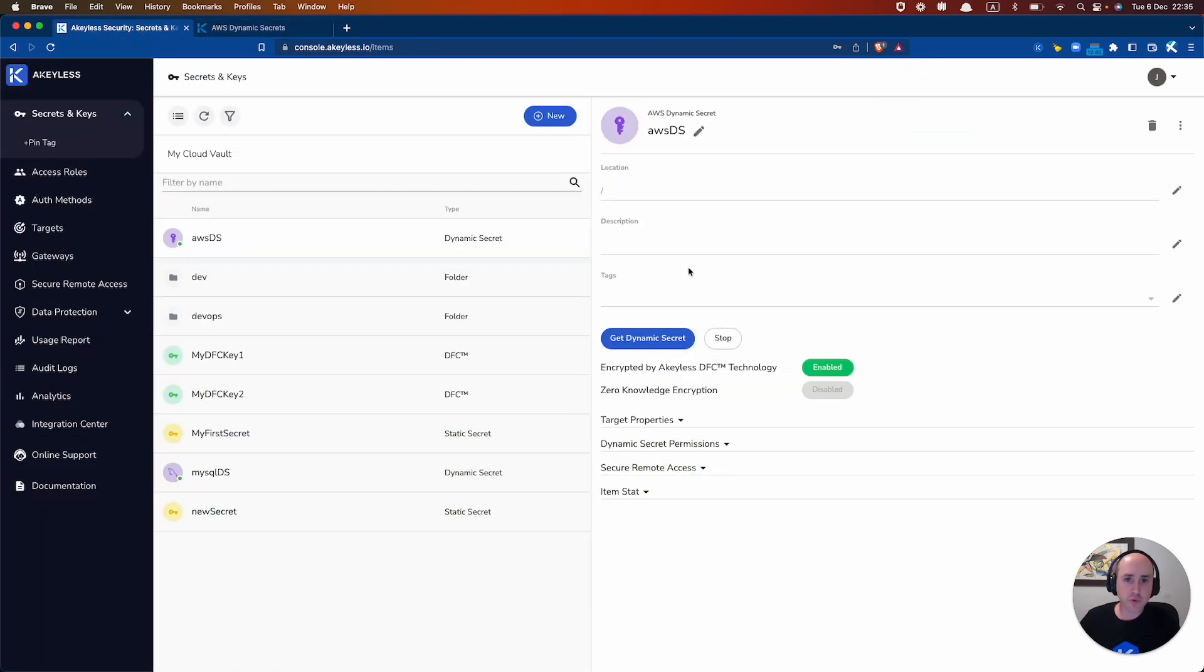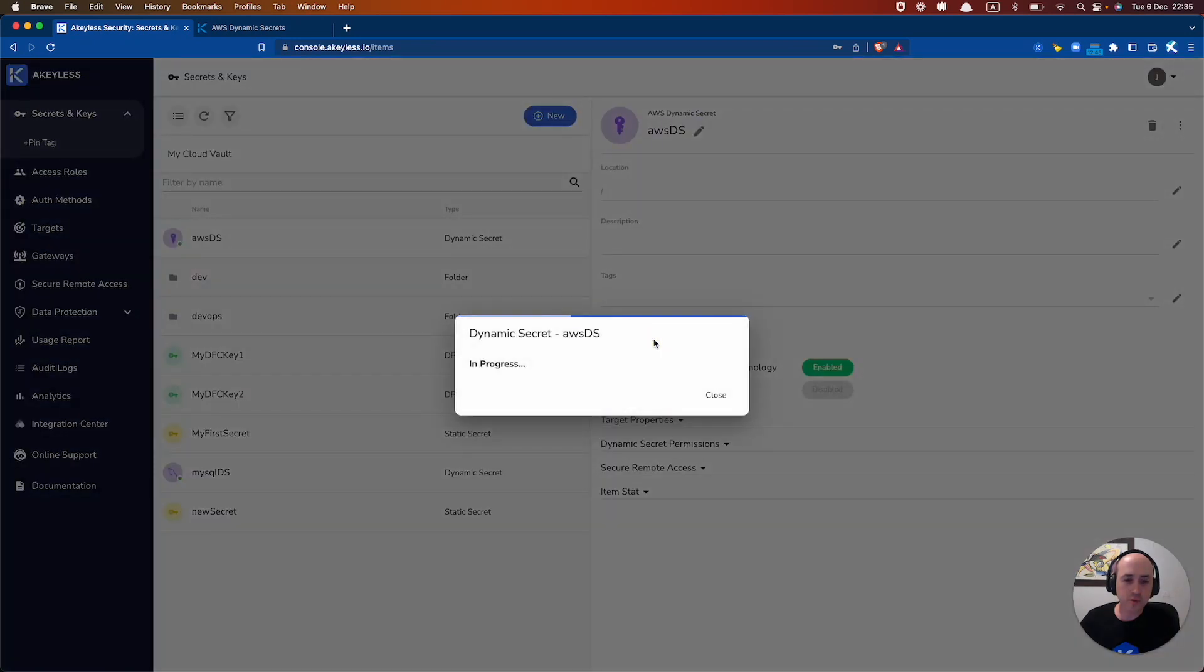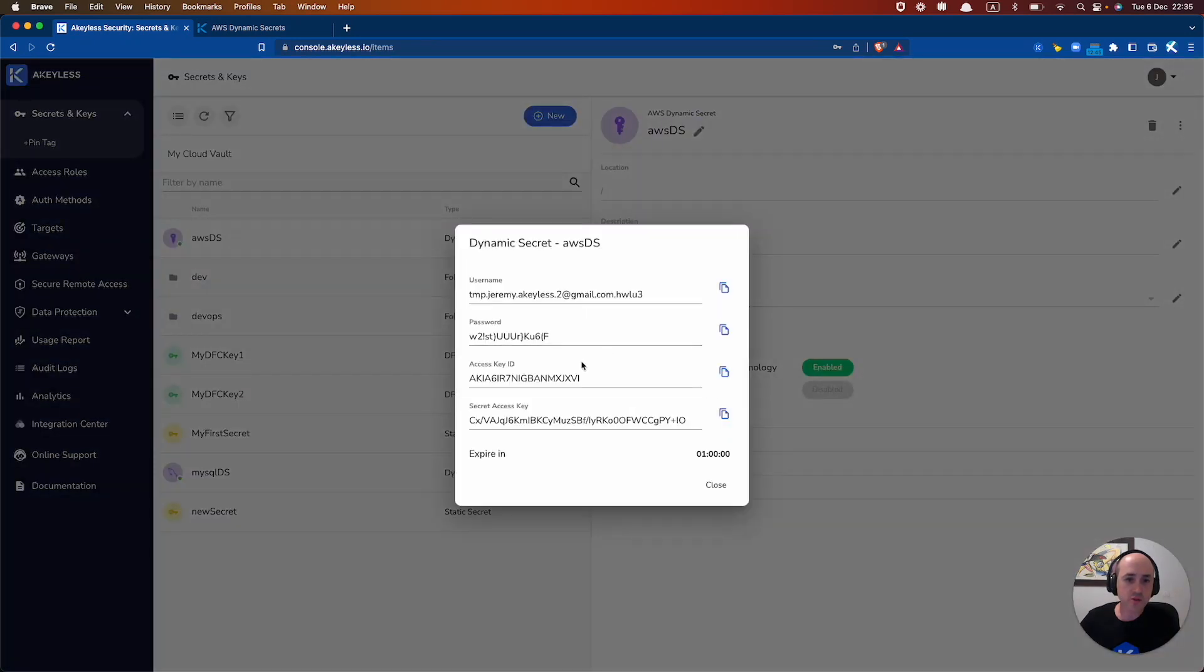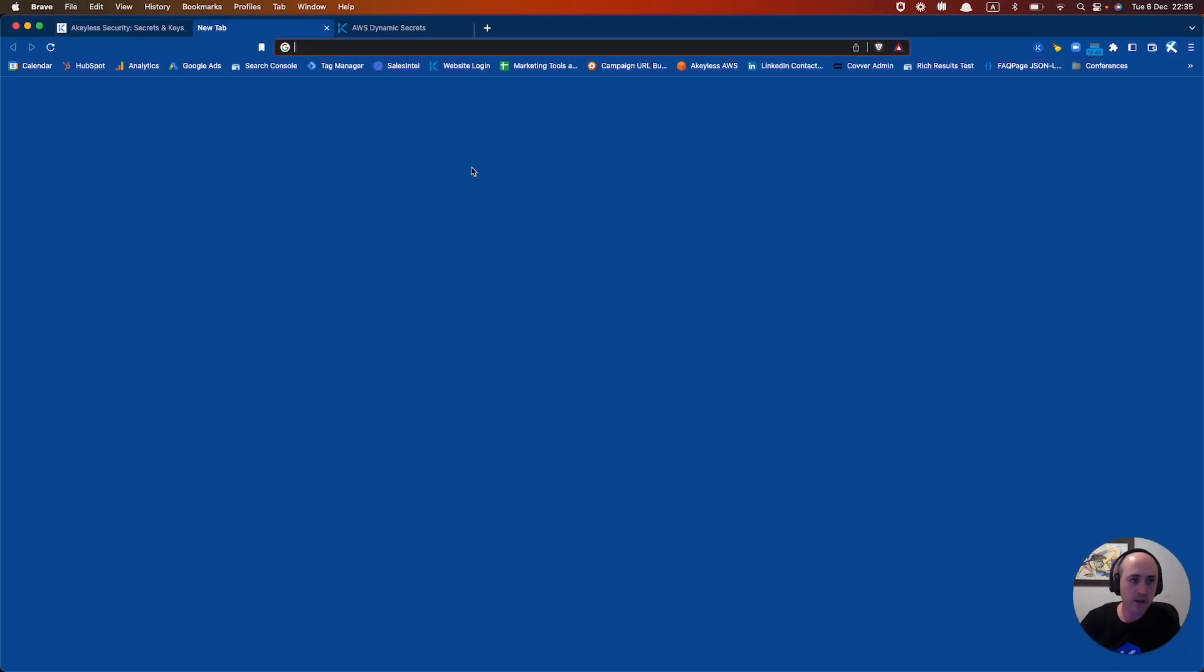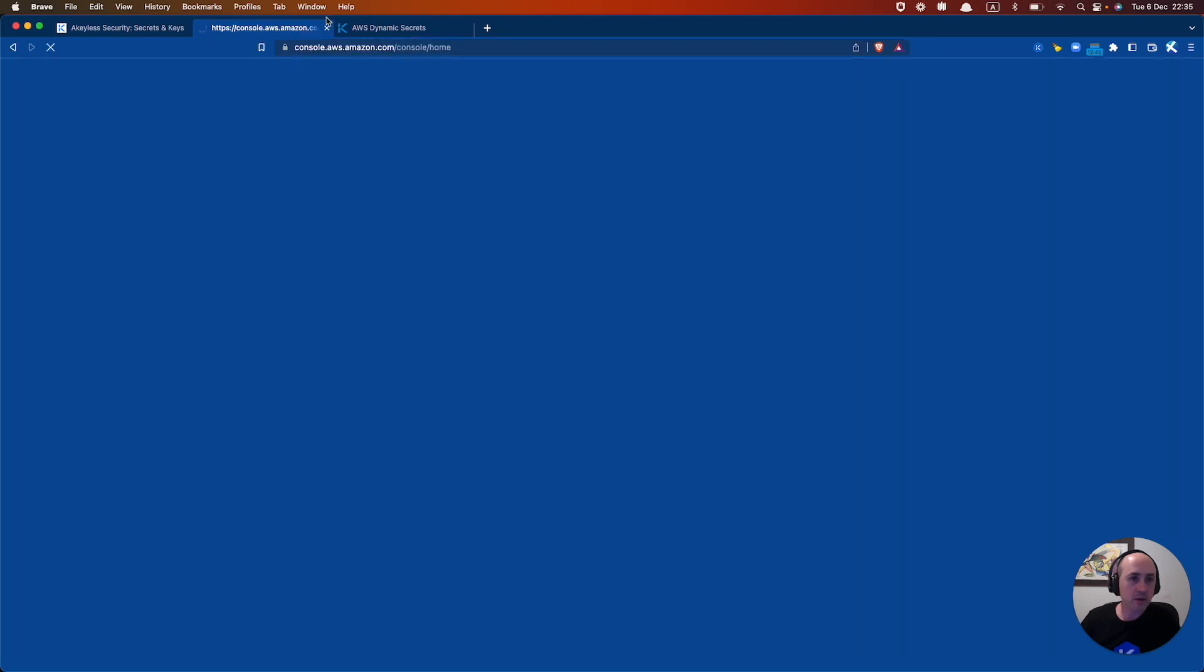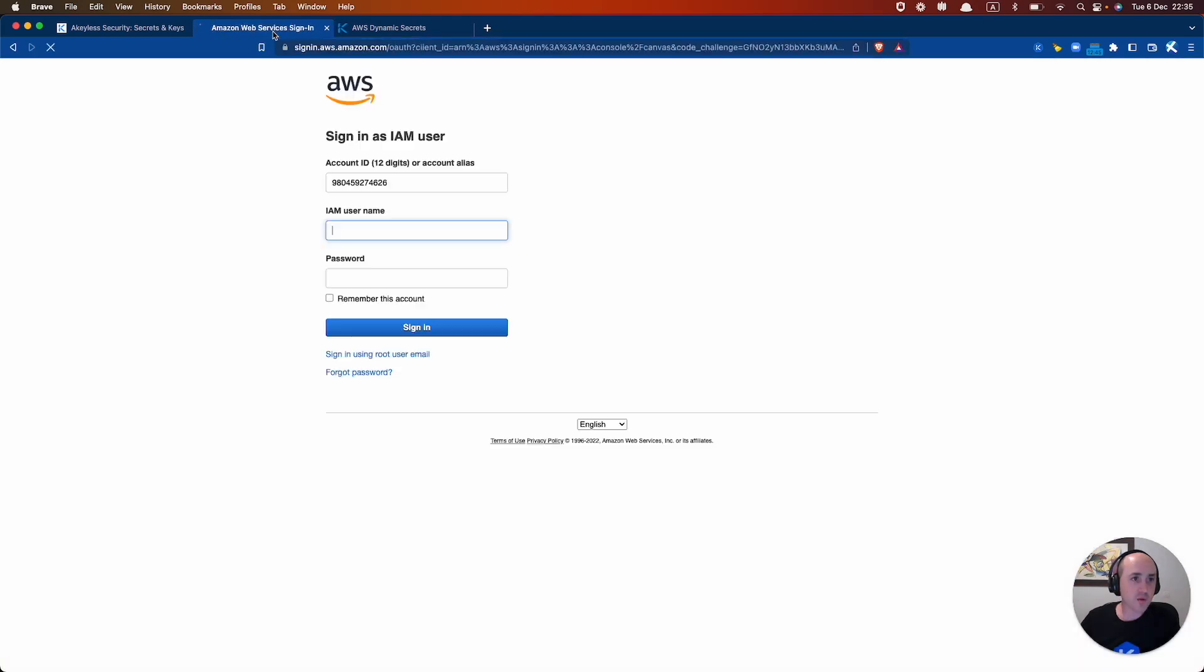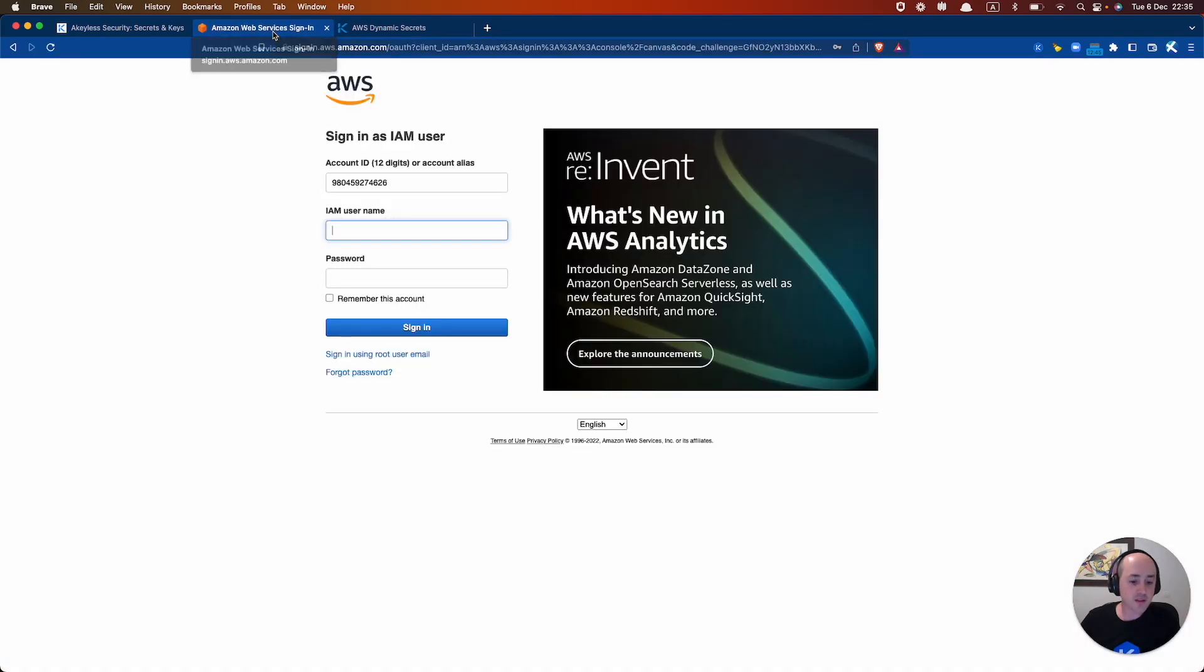But we'll just make it easy on ourselves here. Just do this straight through the UI. And what we can do is grab this username and password. Notice that we have a username and password as well as an access key ID and a secret access key for programmatic access as well.